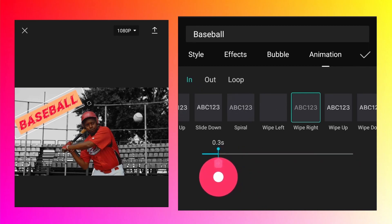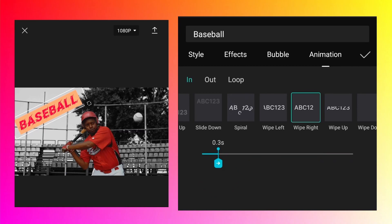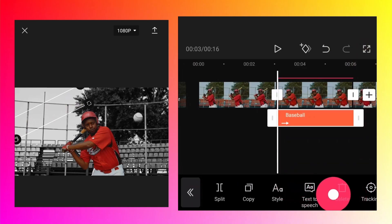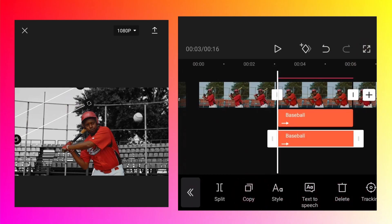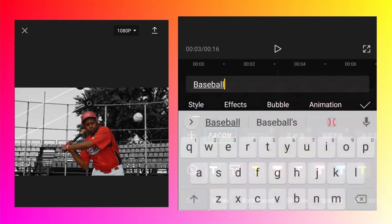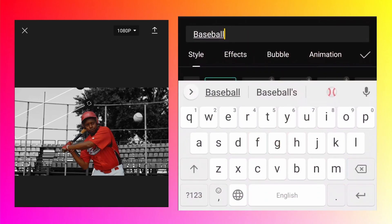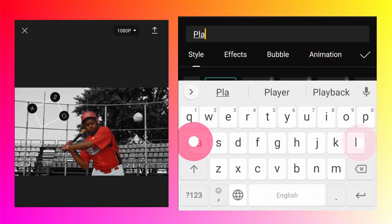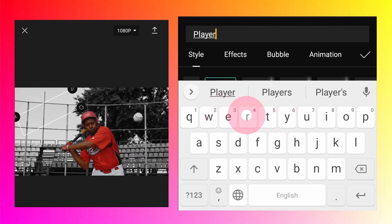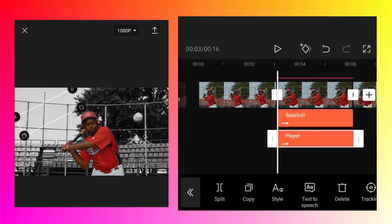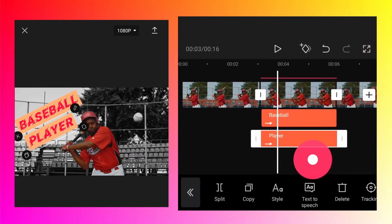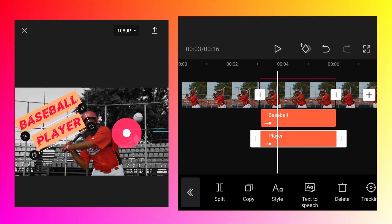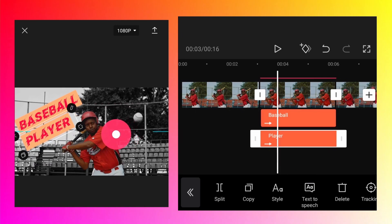Copy that text and edit it. Instead of baseball, write player. Move it a little bit down and check the position.